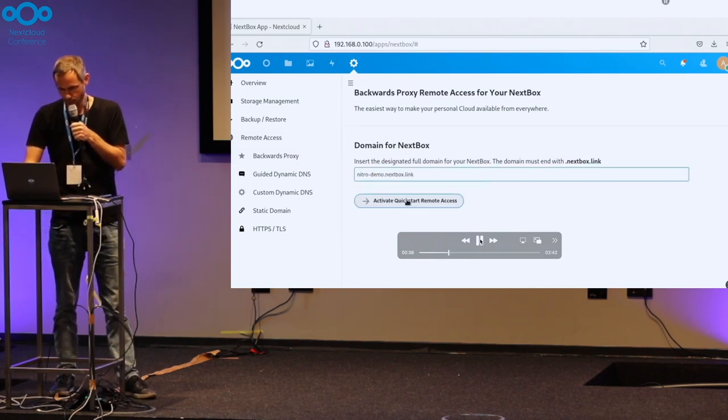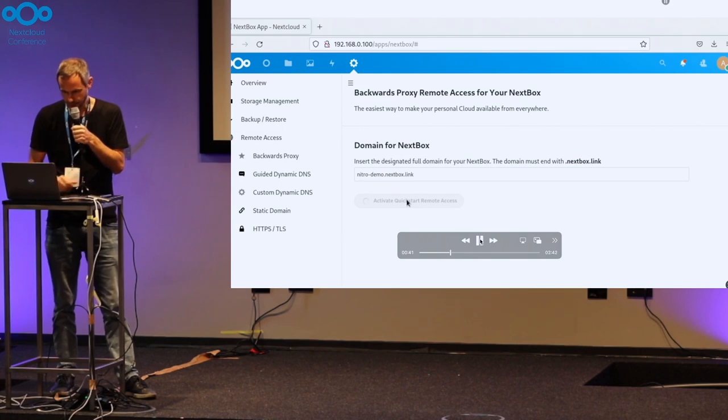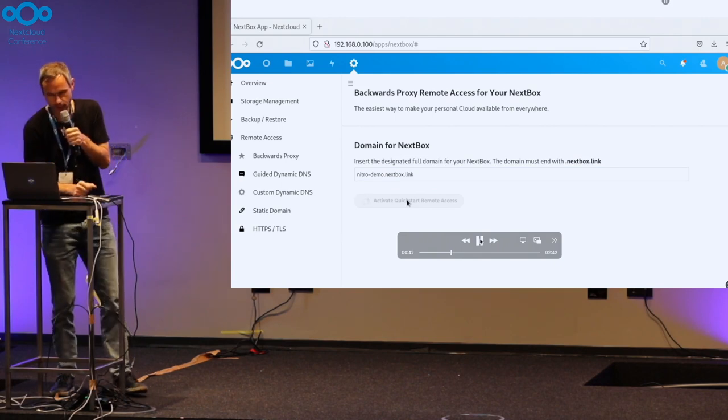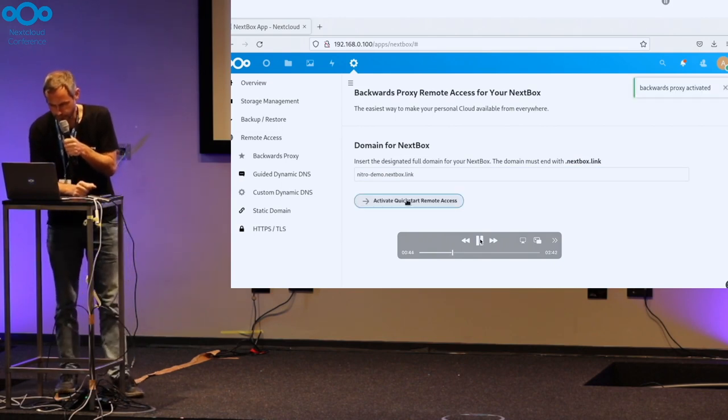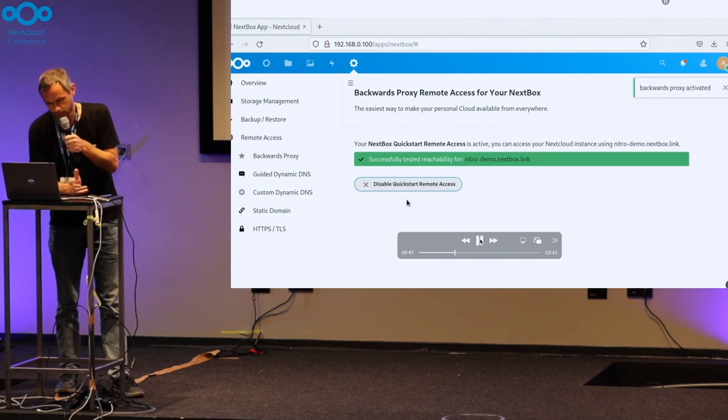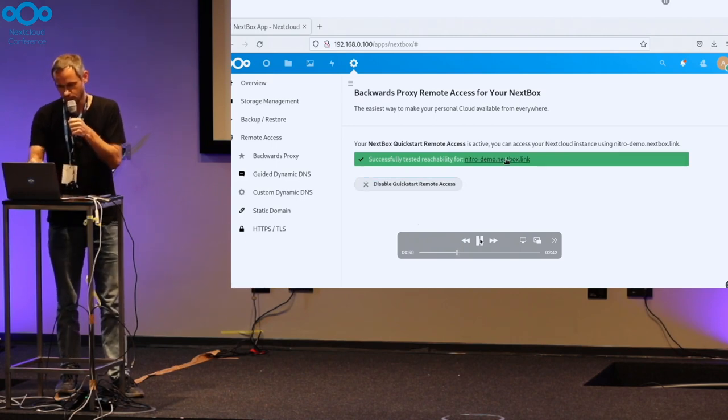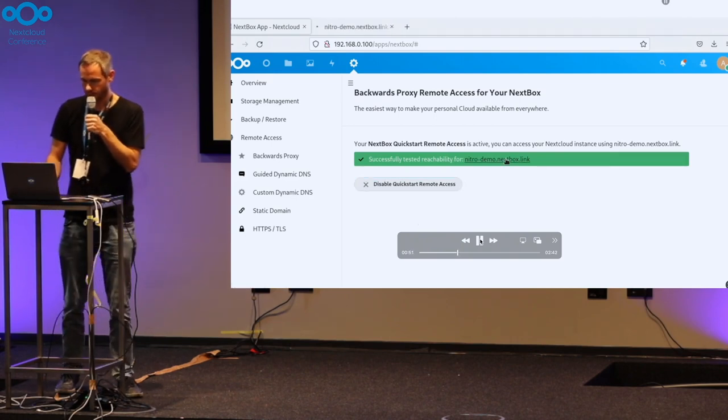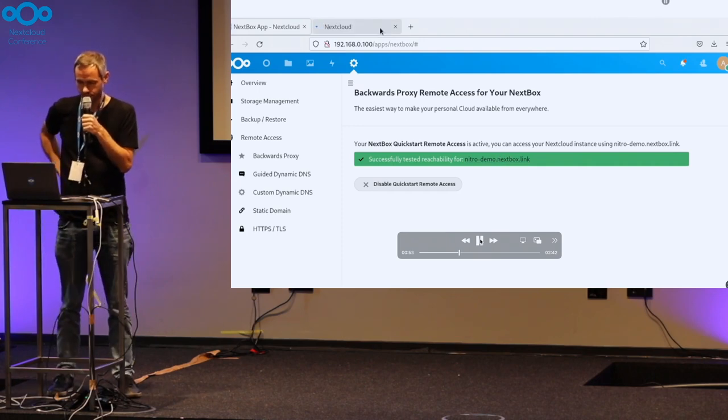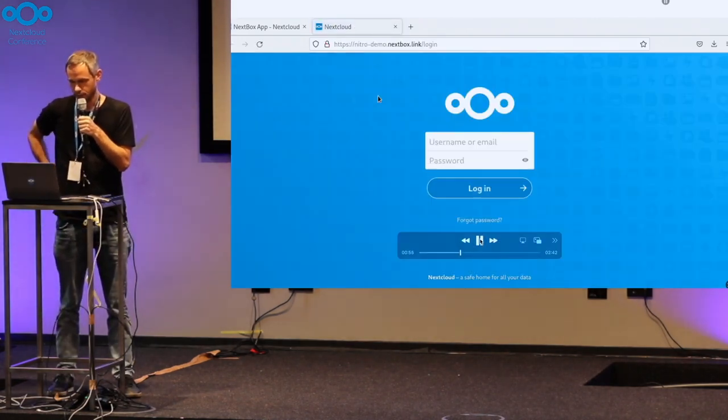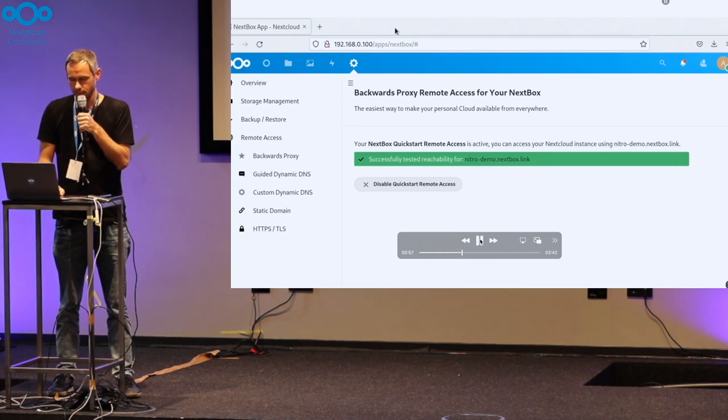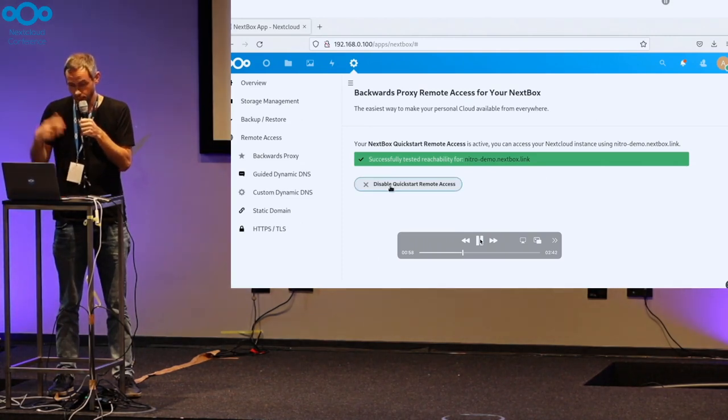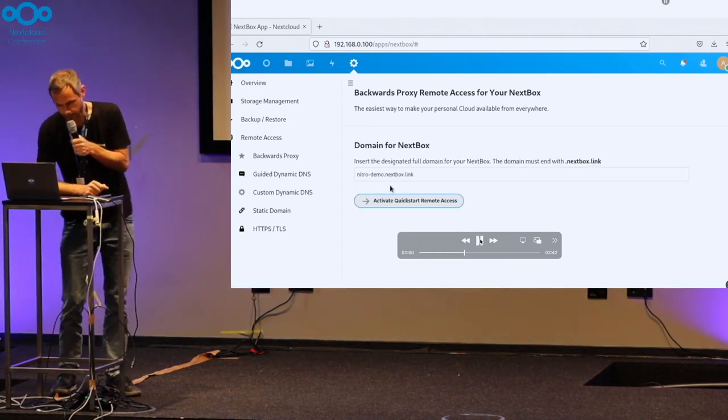You enter a dynamic DNS name, this nextbox.link domain is a service provided by us. You simply choose a domain name and you're good to go. Now it's configured. You can use the link already. Here it's shown in a separate browser tab. You can now remotely access your Nextbox through a proxy service provided by us.